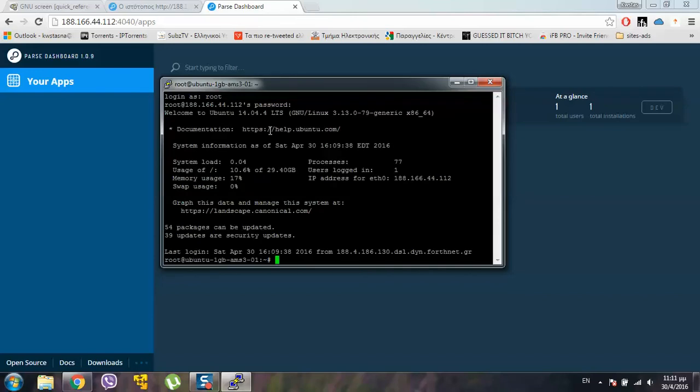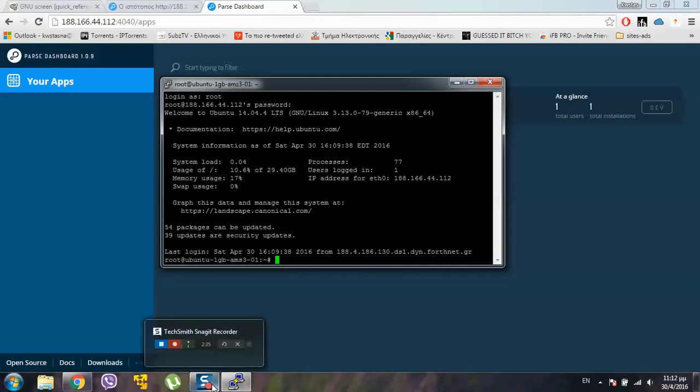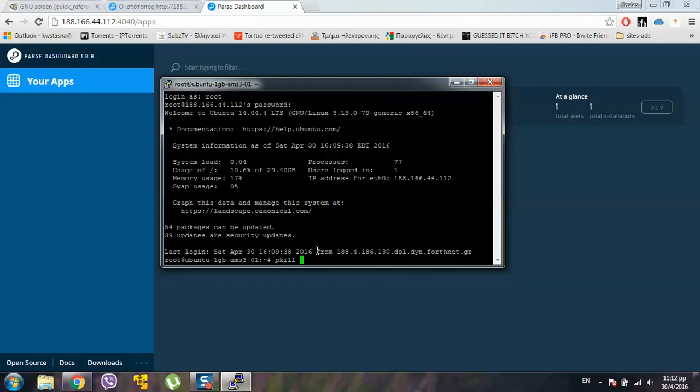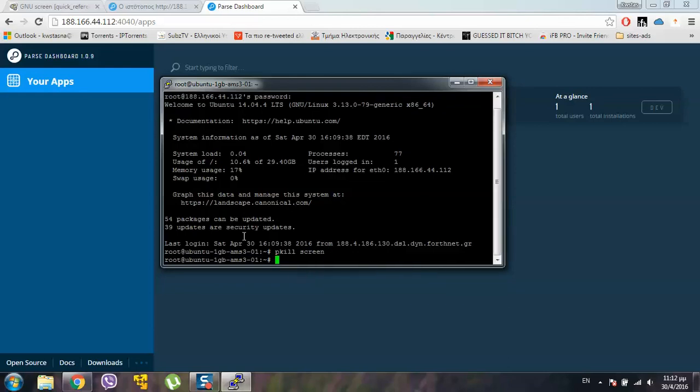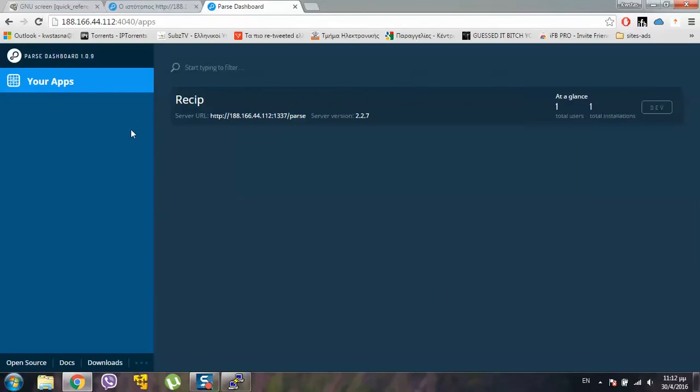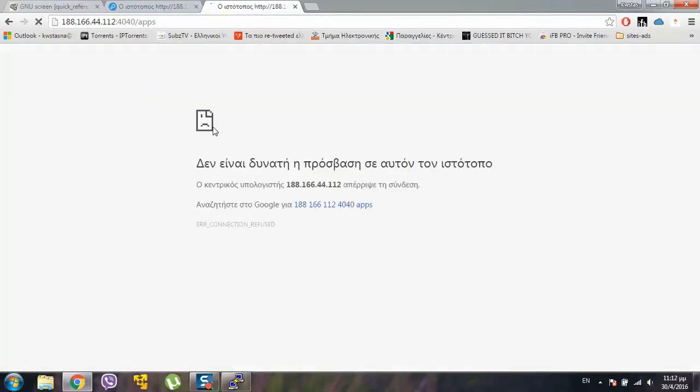You can actually run it again. But first of all. You kill all the screens. And then you run again the commands. To kill all the screens. You go. pkill screen. This command here. And you push enter. And now. If we refresh. Nothing. Nothing works.